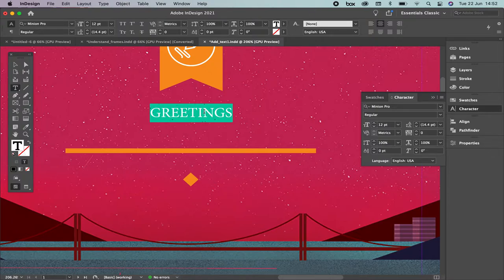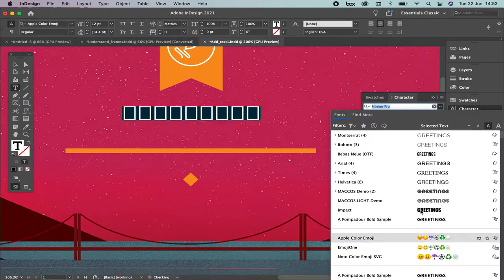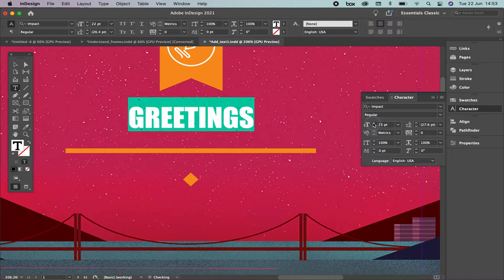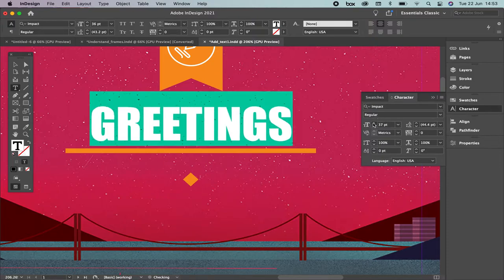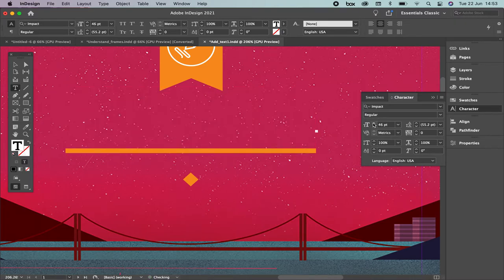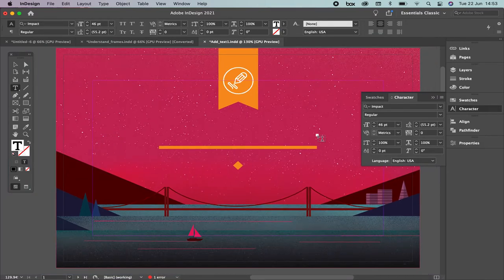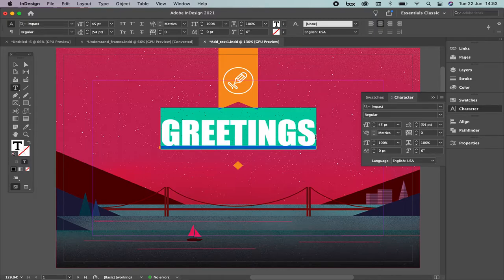Now you're able to change the font and size. I'm going to select Impact and change the size. If a reddish box appears, don't panic — the software is telling you that the text is hidden and not visible within this frame size. You can undo with Command Z, or reduce the font size.